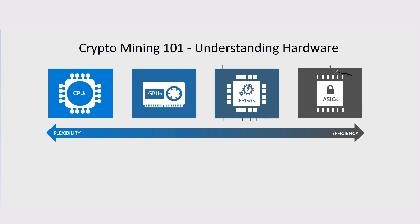Then we move on to our last one, which is ASICs. Application Specific Integrated Circuit. This is basically the most efficient miner. It can only mine on one coin, generally. It does mine on that coin's algorithm. Any coin that is on that algorithm, it will be able to mine. But you're only limited to that coin.